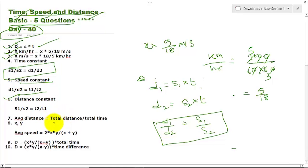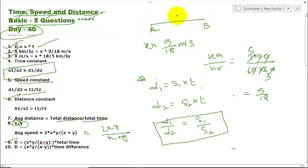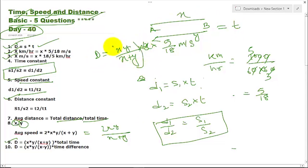Average speed — this is the basic formula you must remember, because if more than 2 speeds are given you have to use the normal method. Average speed equals total distance divided by total time. If 2 speeds X and Y are given in the same unit, average speed is 2XY divided by (X + Y).